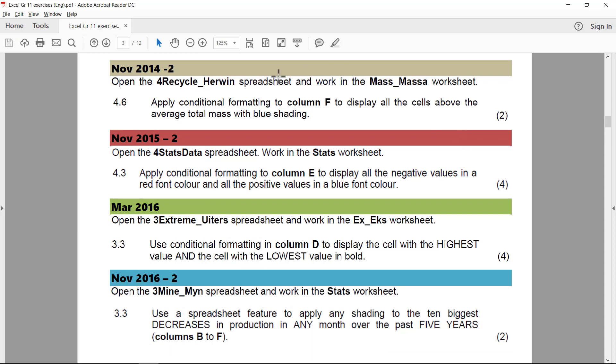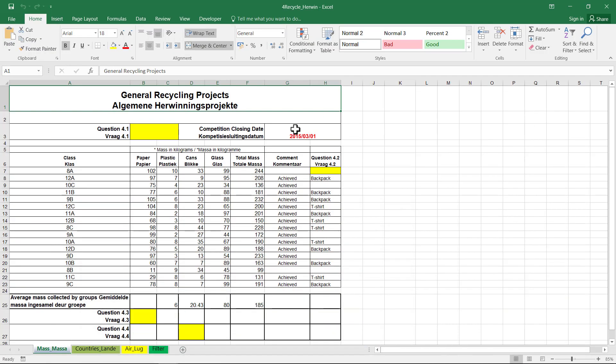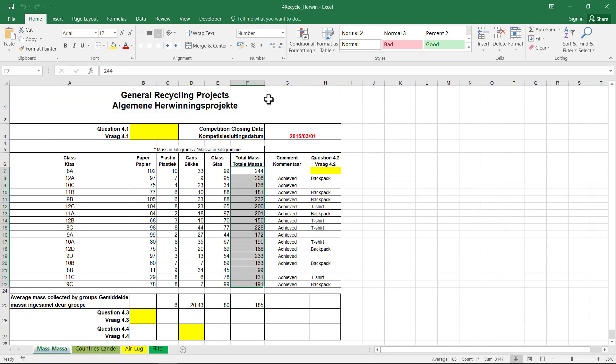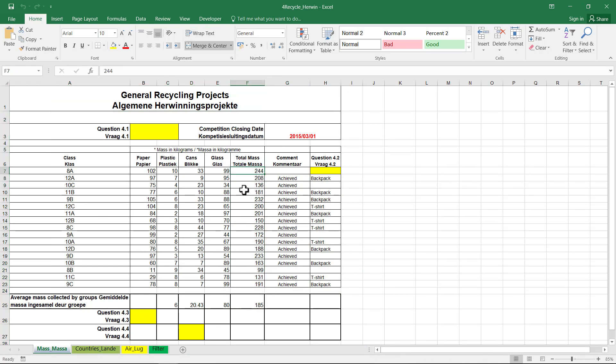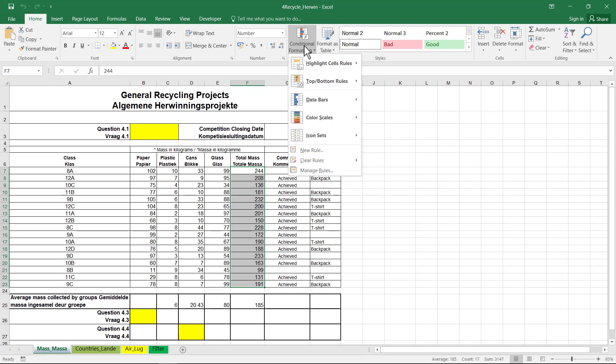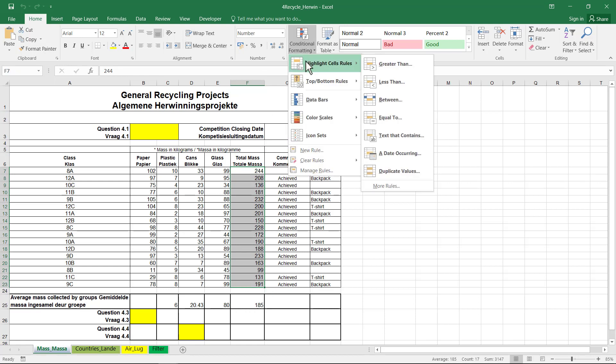Apply Conditional Formatting to column F to display all the cells above the average total mass with blue shading. Column F. So column F. I can't just select the whole column. I'm just selecting the cells that are applicable.